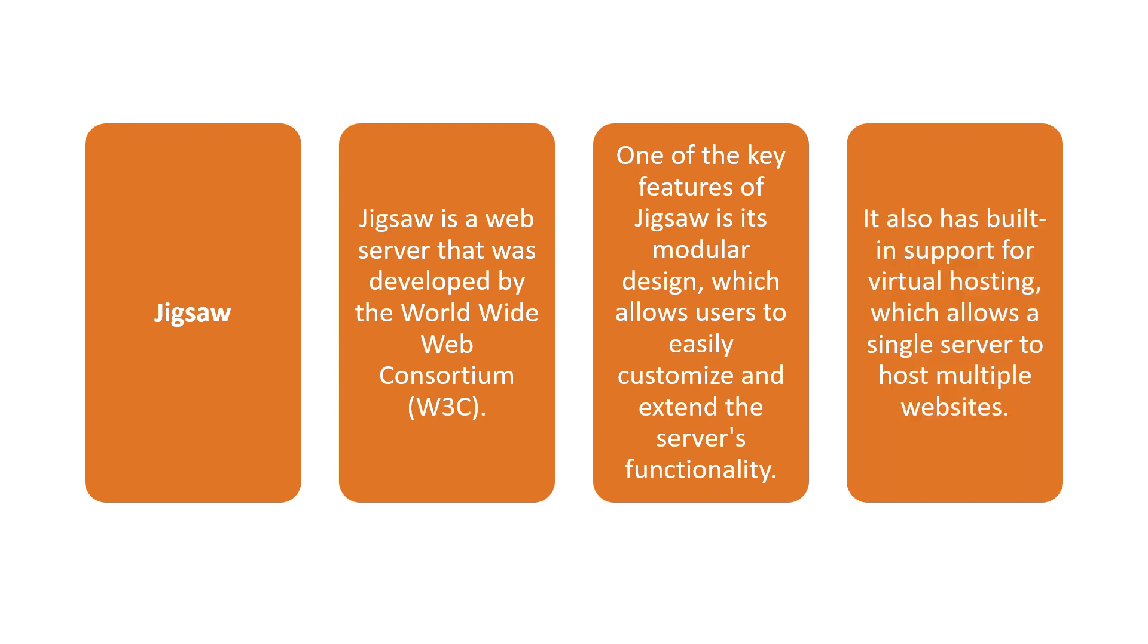It also has built-in support for virtual hosting which allows a single server to host multiple websites. This is a key feature of Jigsaw.